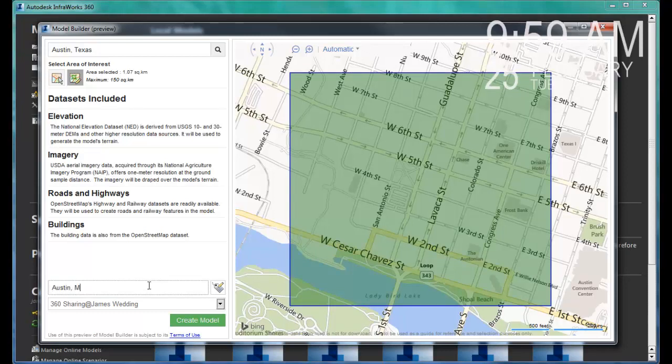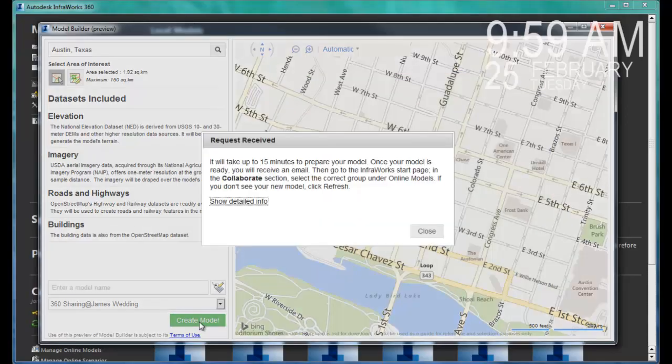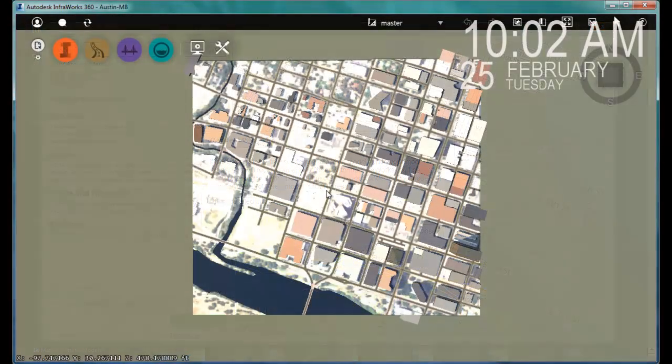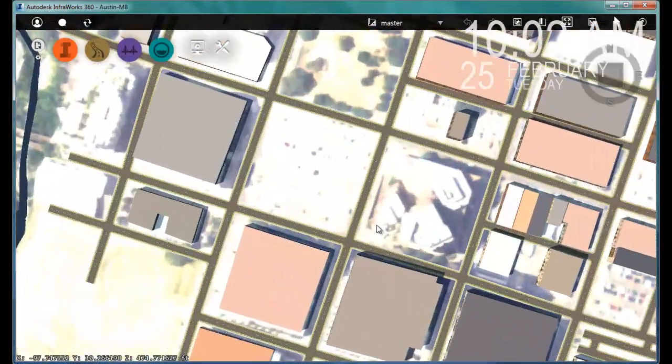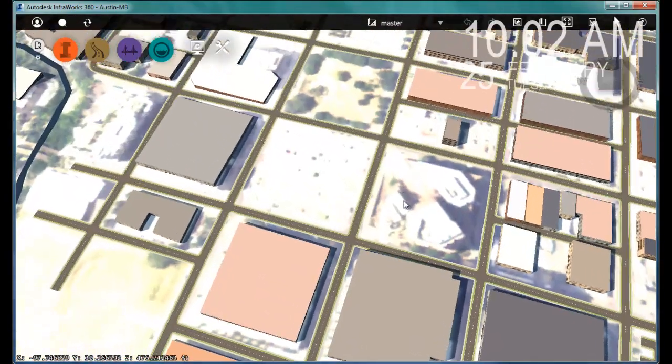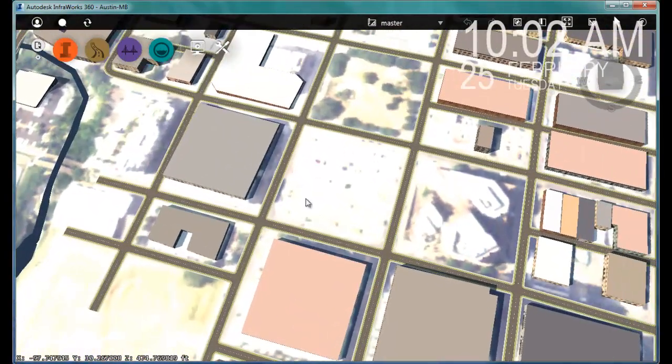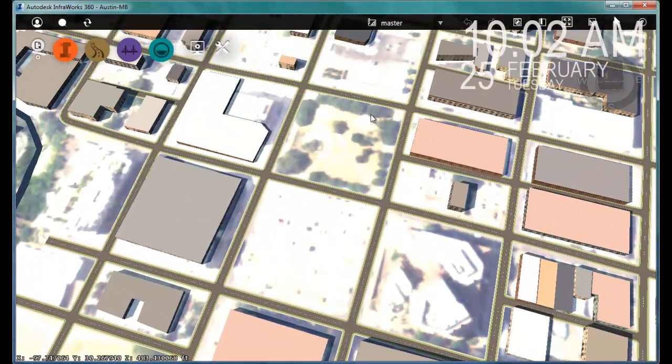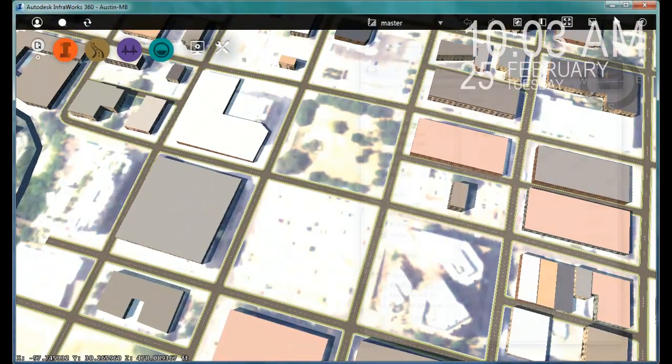You can see the time in the upper right-hand corner to show you how quickly this is happening. From opening the dialog to the email notification to download in well under 10 minutes, I can begin reviewing the site and the surrounding areas.